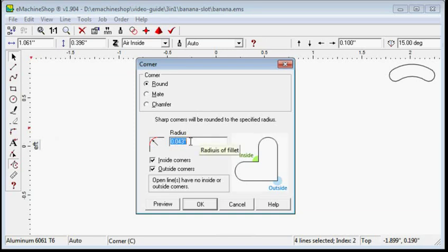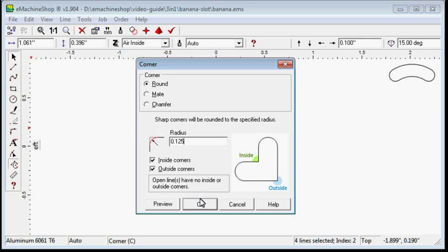In the popup screen, enter 0.125 inches in the radius box. This is the half width of the slot. Click OK.